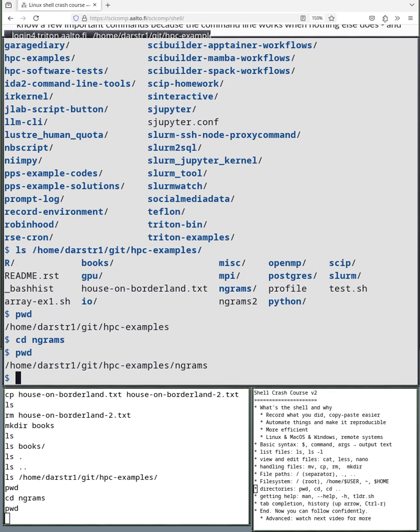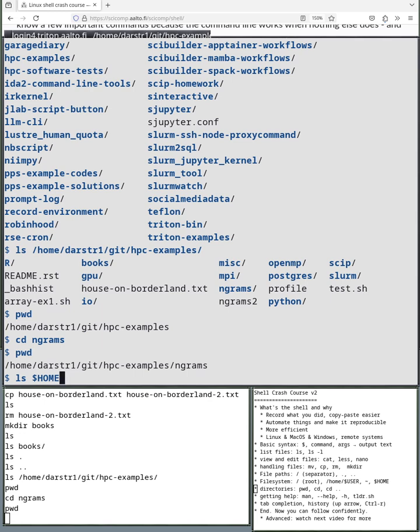So several other things. The tilde symbol like this means home directory. That's the place I start when I first log into the computer. I won't go listing it there. This is the same as the environment variable dollar home. So dollar sign means take the variable that's called this, which is a property of the shell. Anyway, we're not going into that in this video.